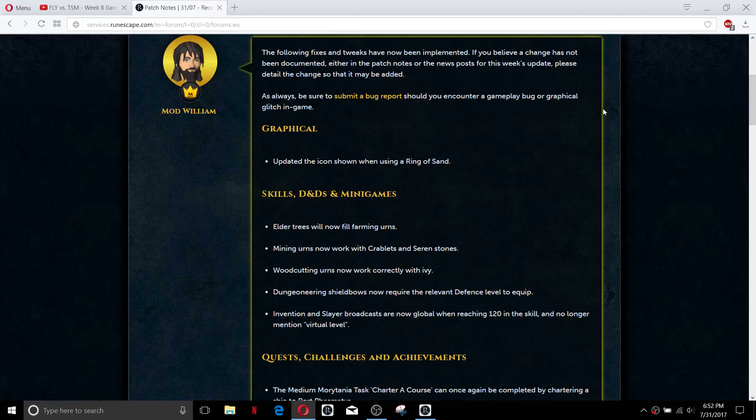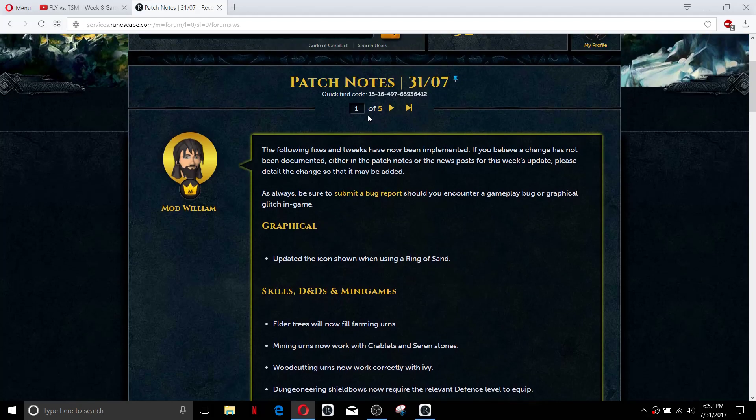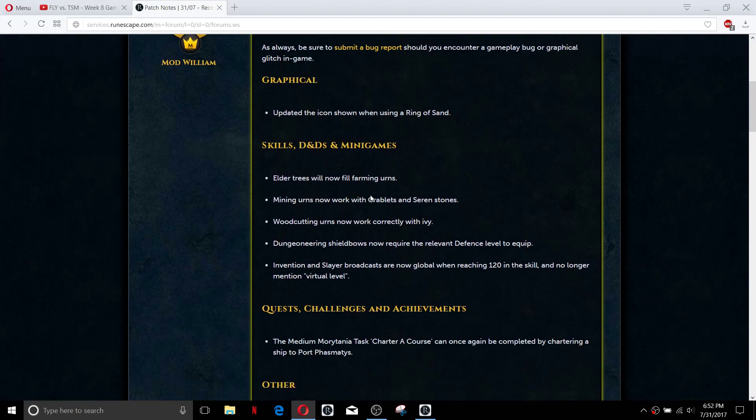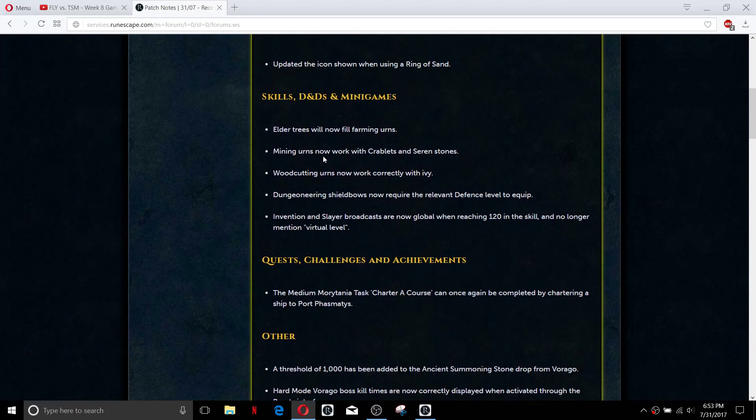If you want to join the friends go ahead and hit that subscribe button down below. So we have the patch notes here for the 31st of July. There's not a whole lot of stuff so this is going to be a really quick one. The urns have been updated so that they actually do what they're supposed to do.